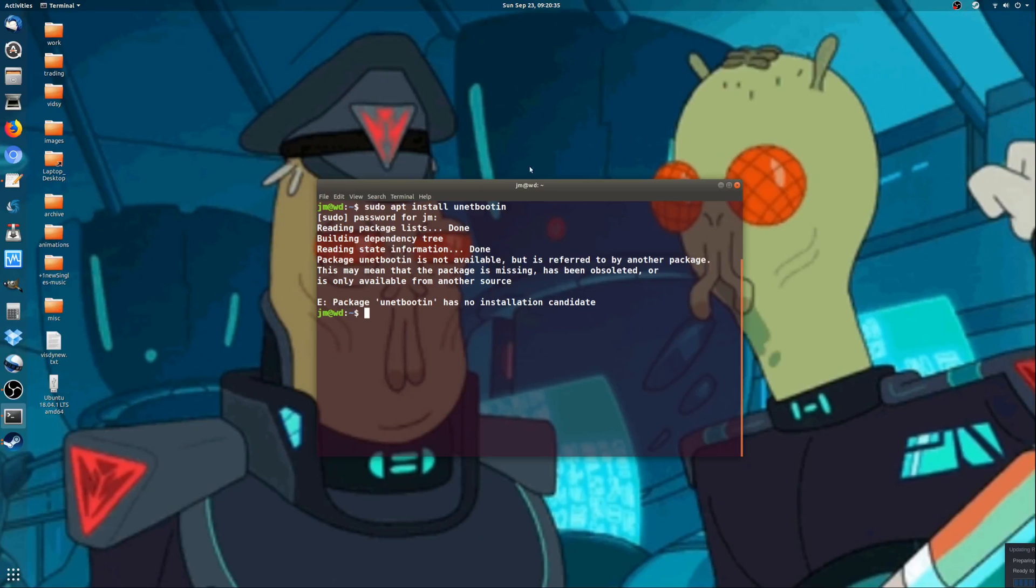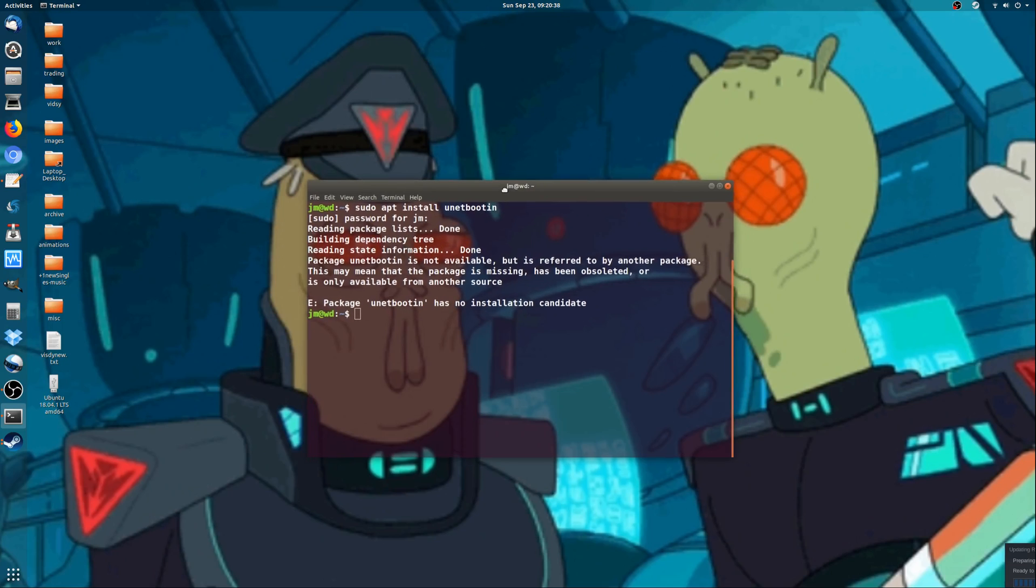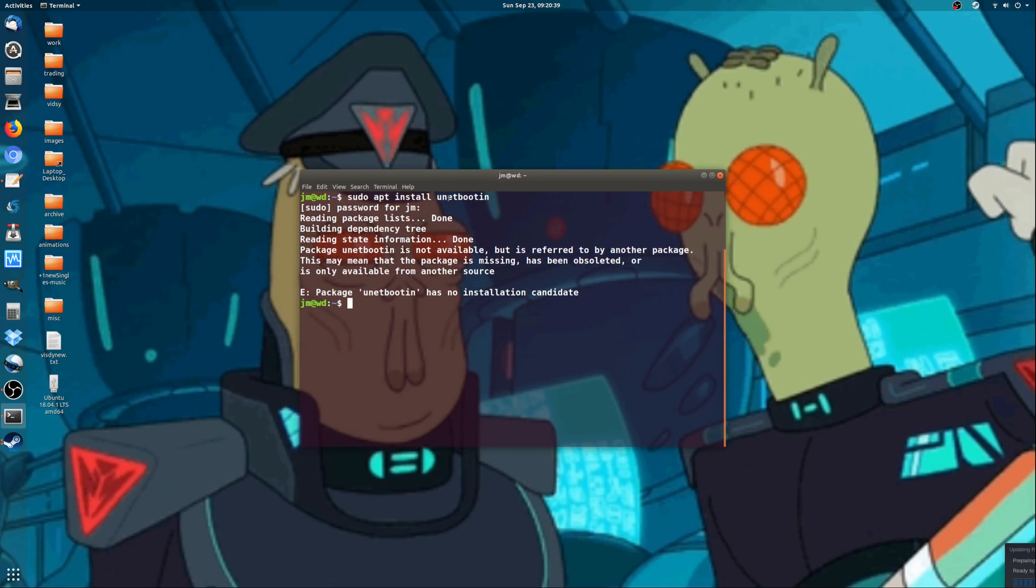G'day YouTube, this is a short video to let you know about a UNet boot-in alternative.